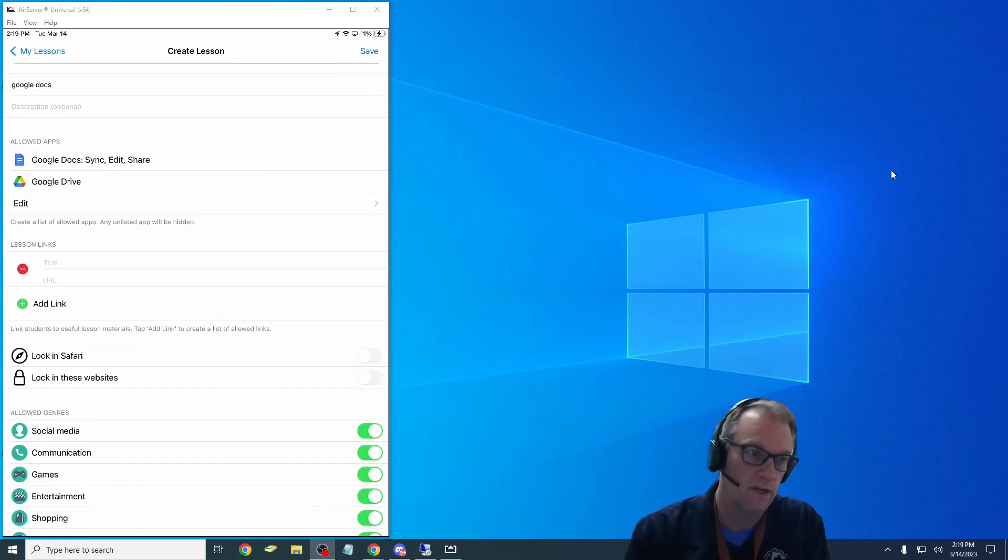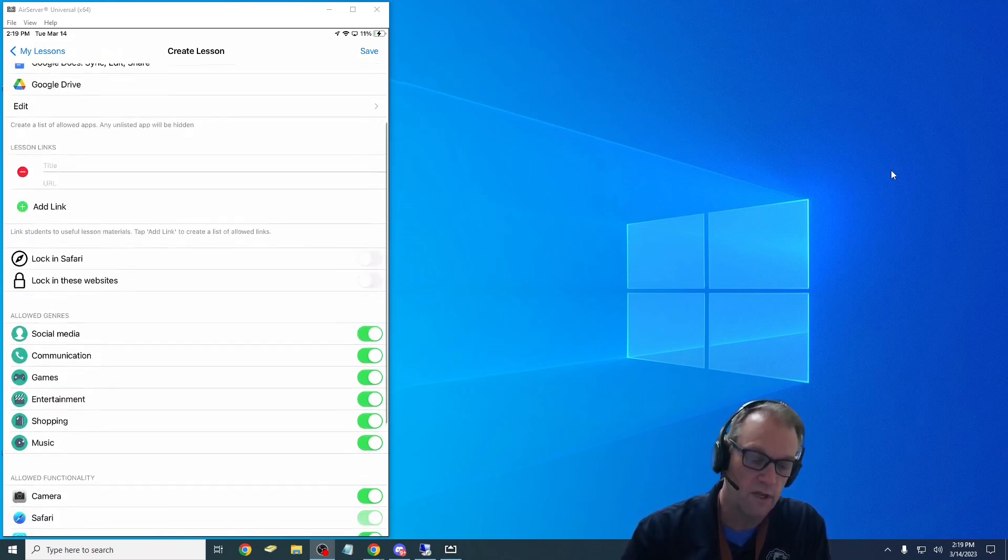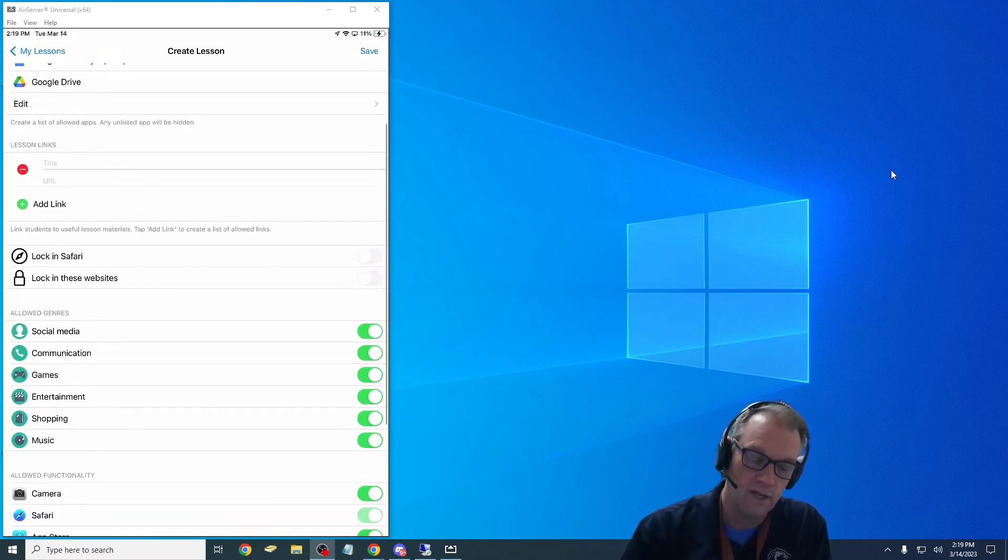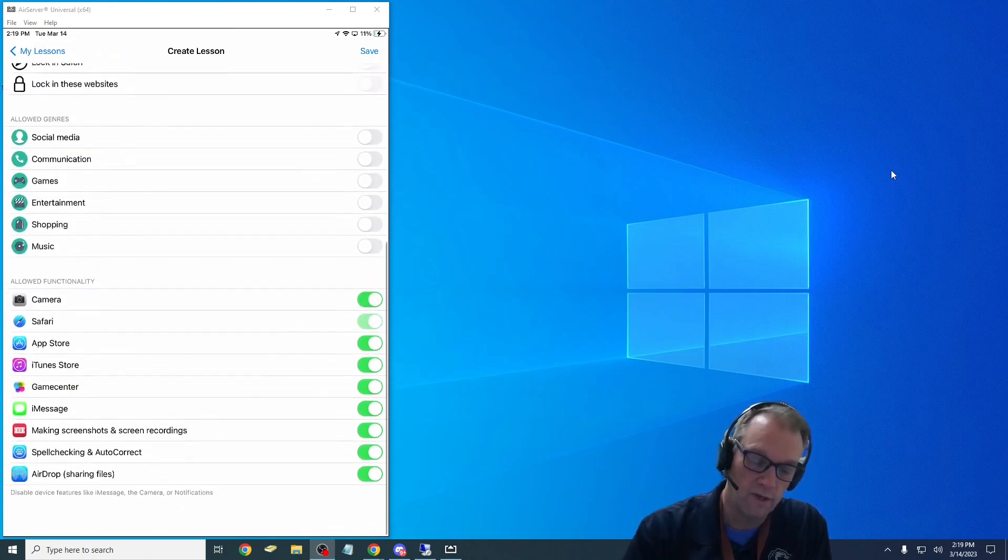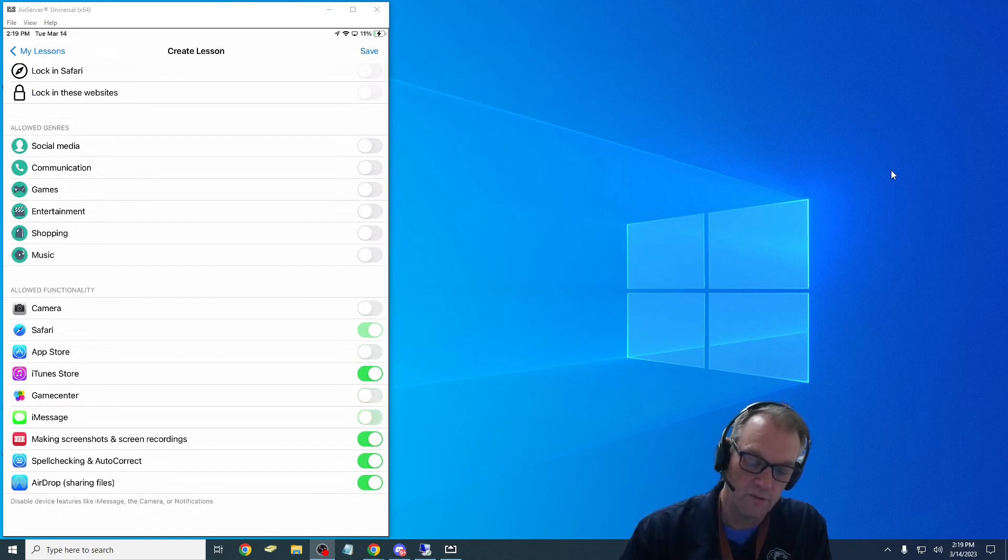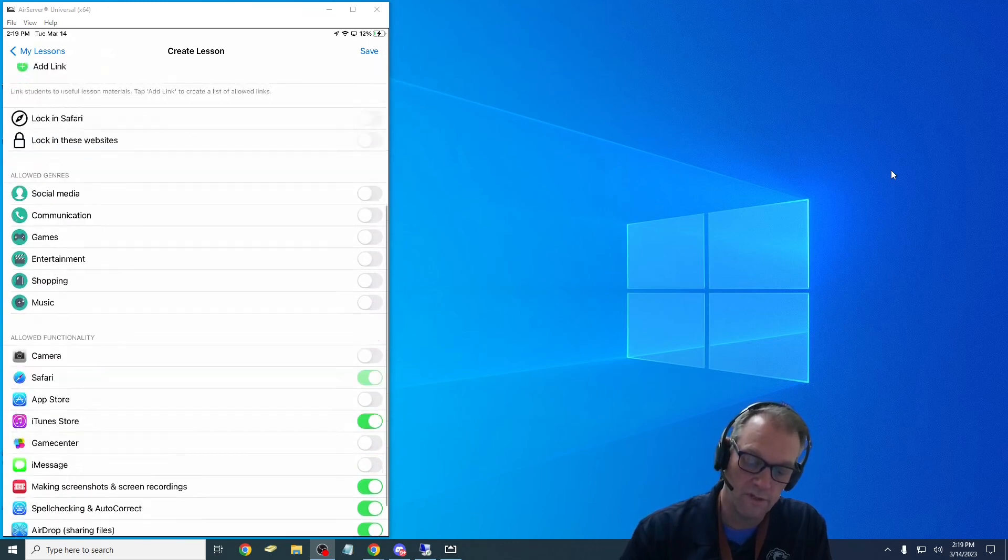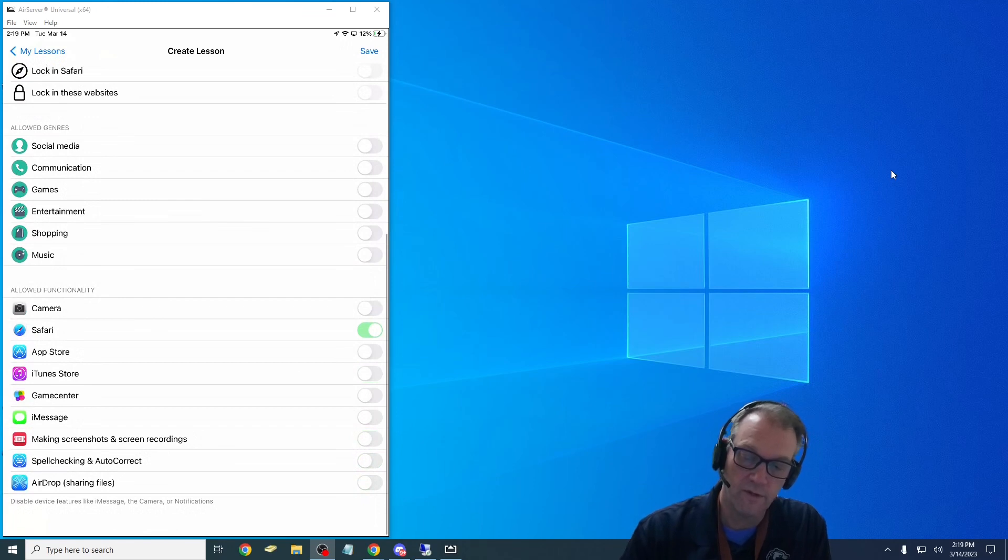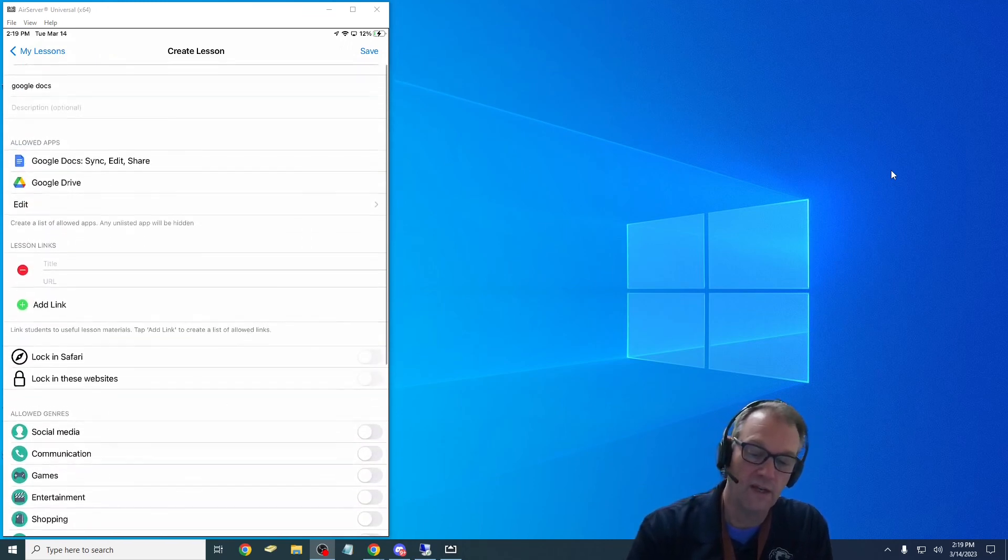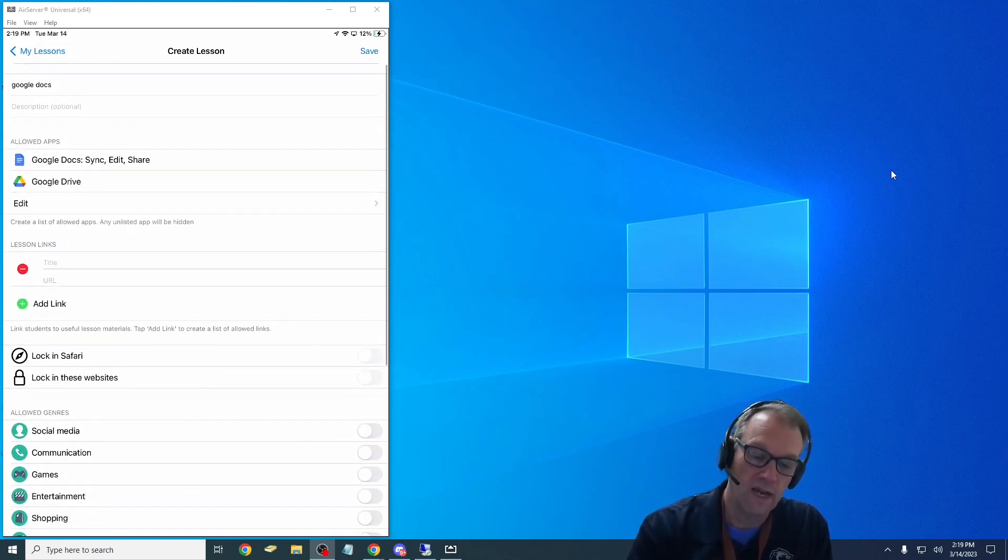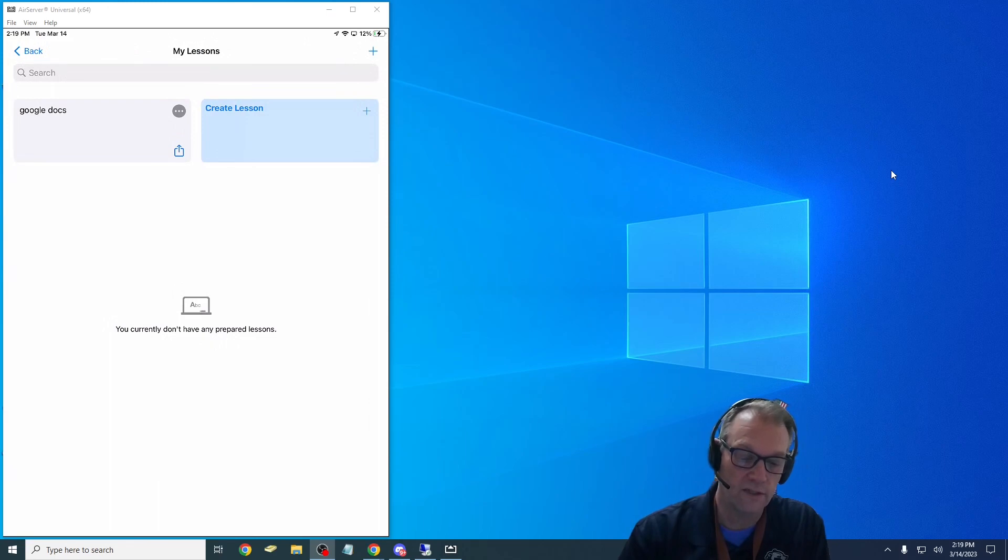I can also add links to places I want them to go during the lesson, so I can put a title and the actual web address I want them to go to while they're in there. I can say you can't do any of these things while you're in there. I'm going to turn off the camera, the app store, all these things I'm just turning off while they're in this lesson. And then I can hit save that this is going to be a Google Docs lesson.